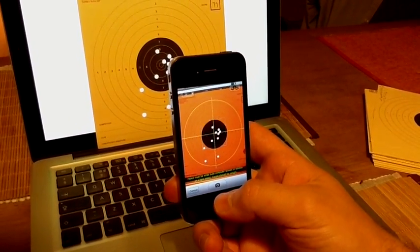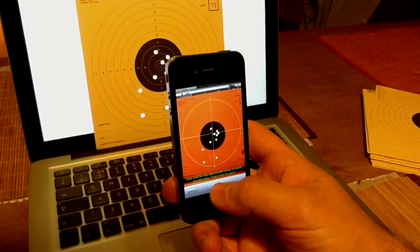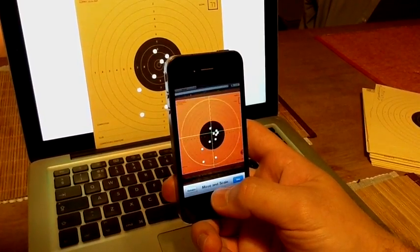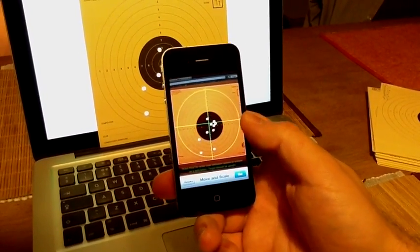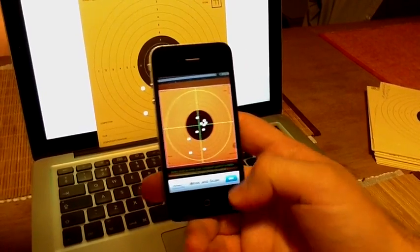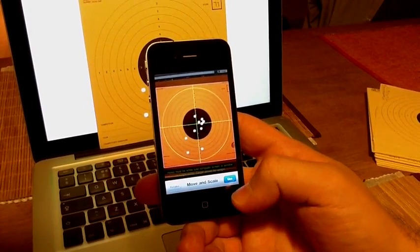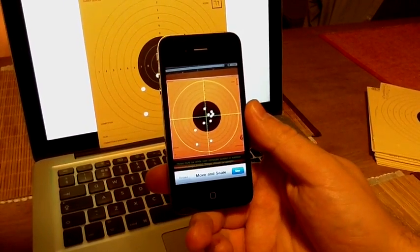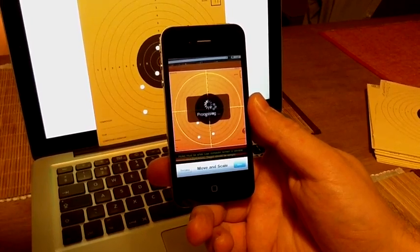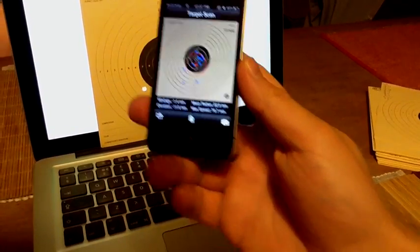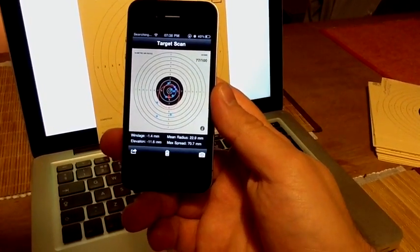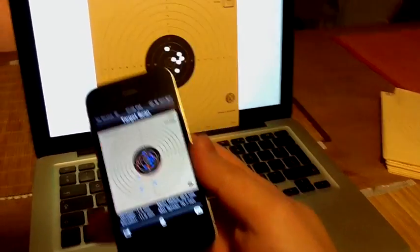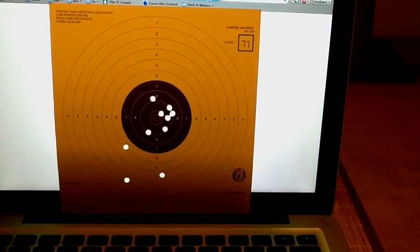The target doesn't need to be in the middle. The program will automatically adjust the center of the target. And after a few seconds we should see the result. 77 points out of 100, which is as it was calculated manually.